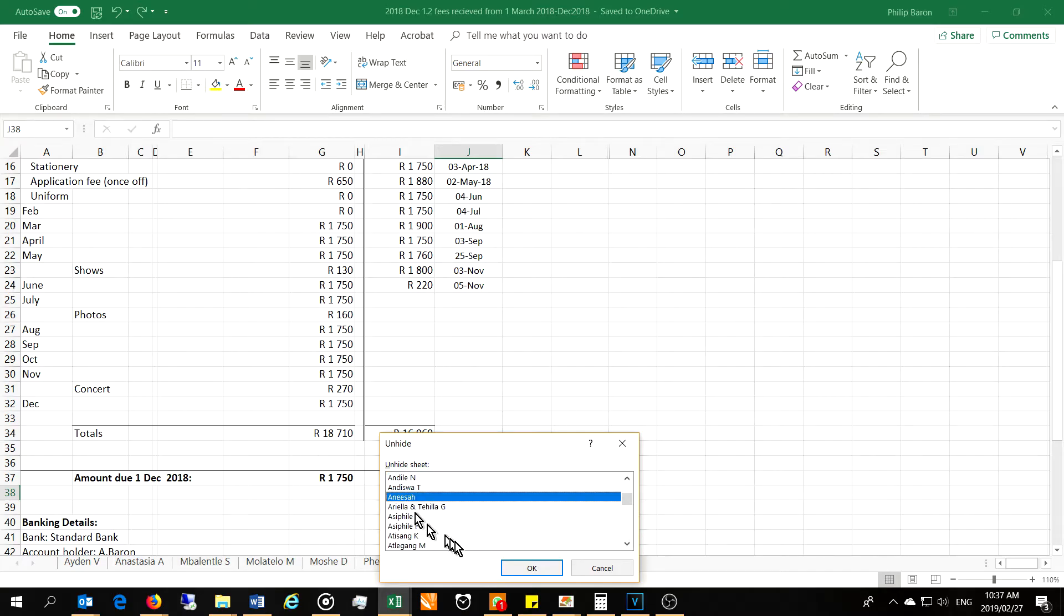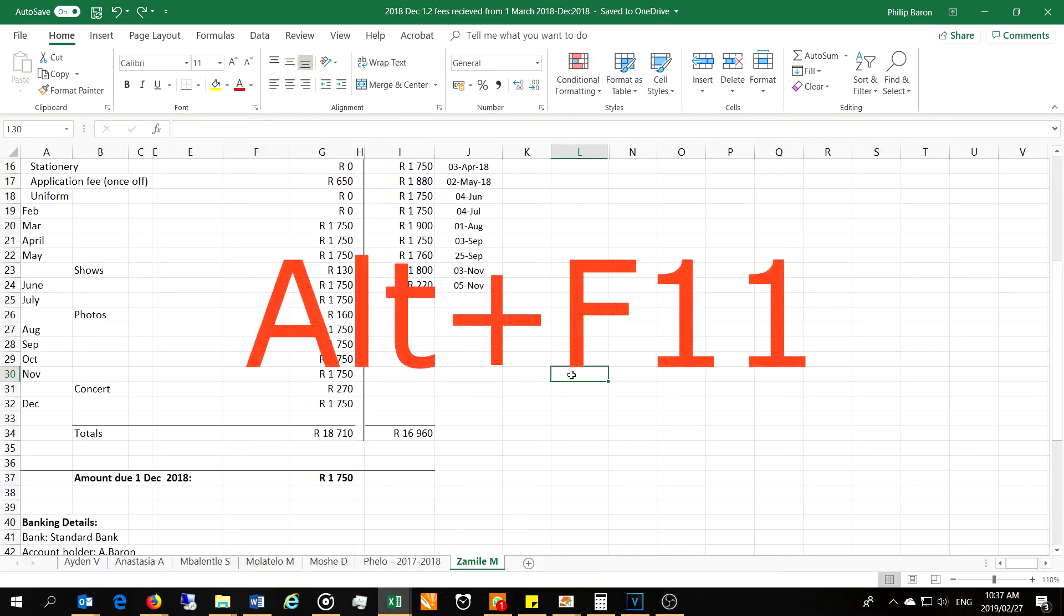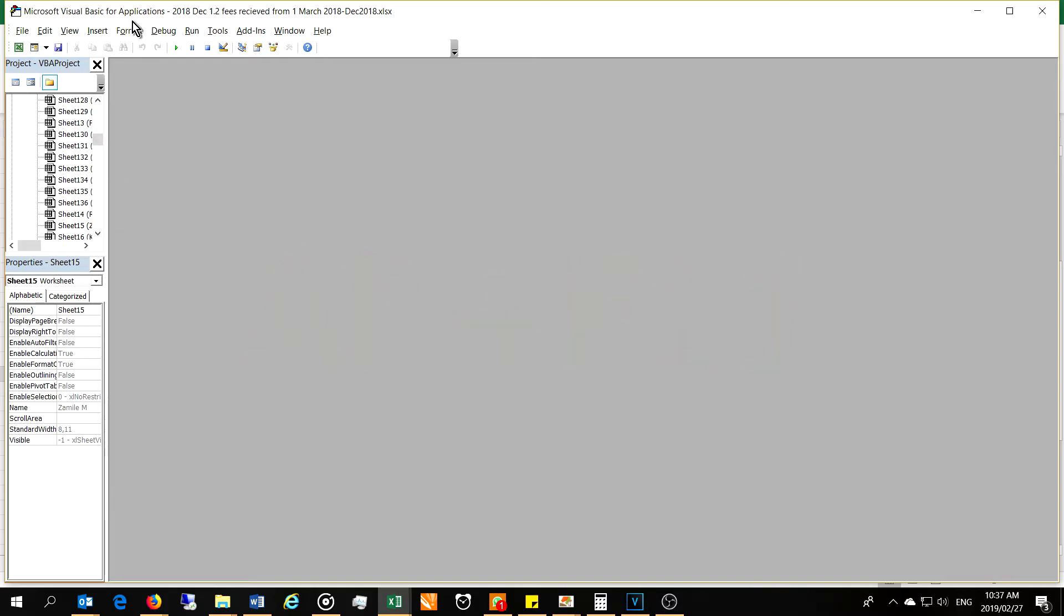So what you've got to do is press the Alt and F11 button at the same time and it will bring up the Microsoft Visual Basic for Applications window.